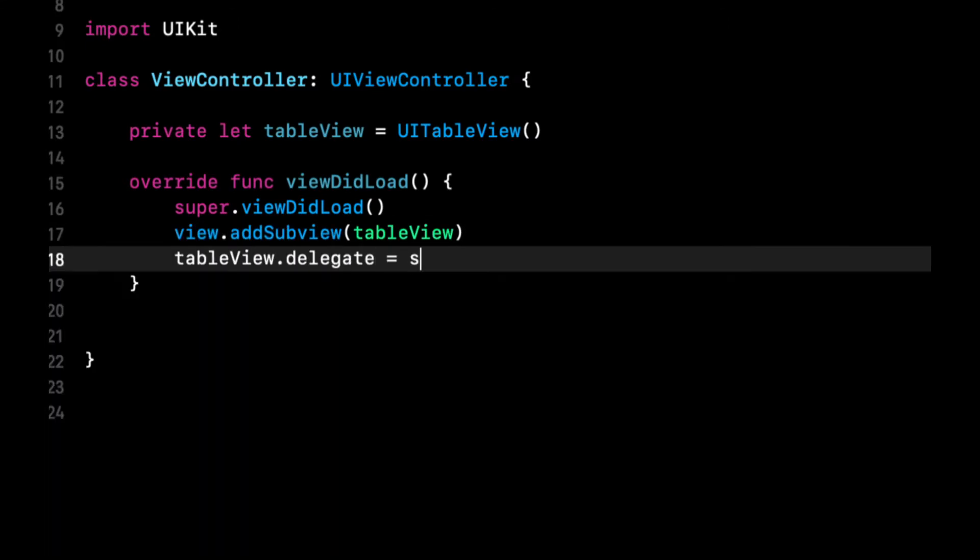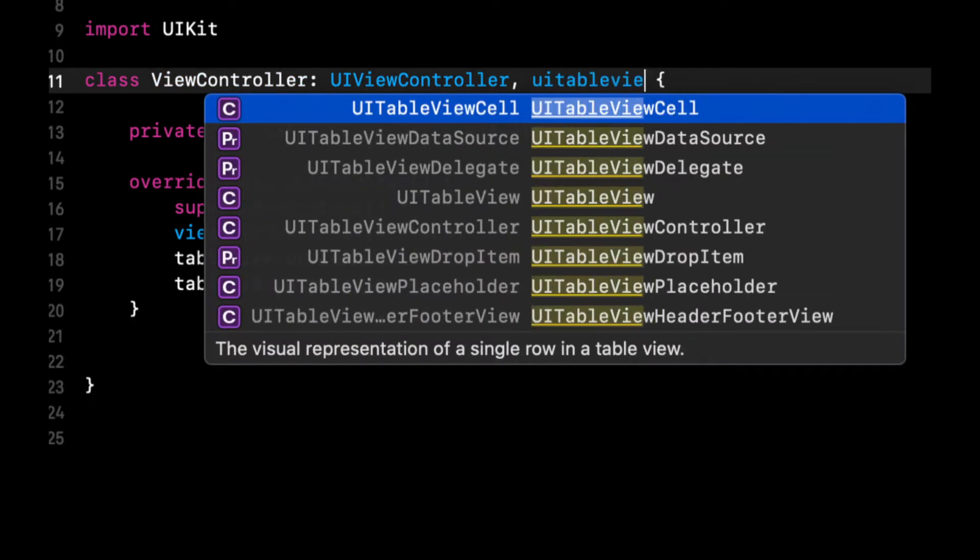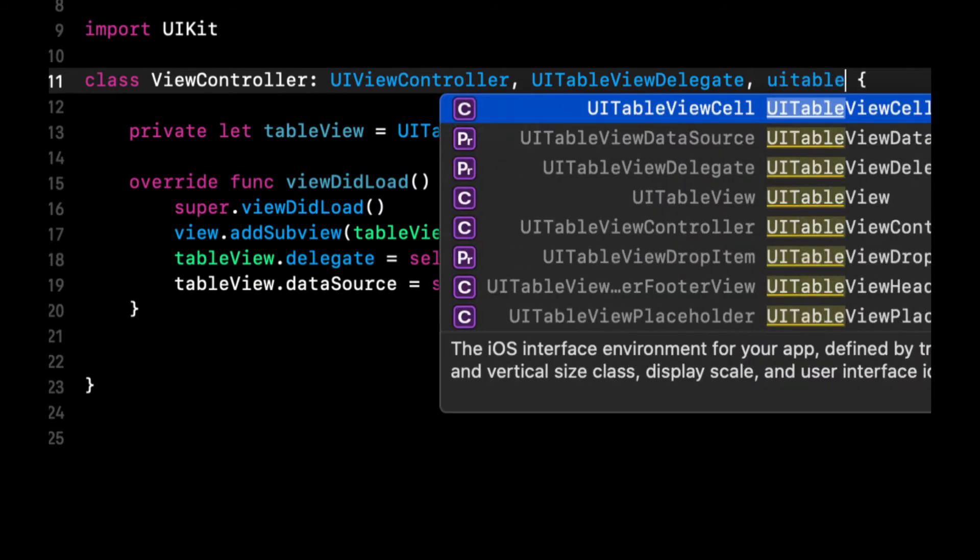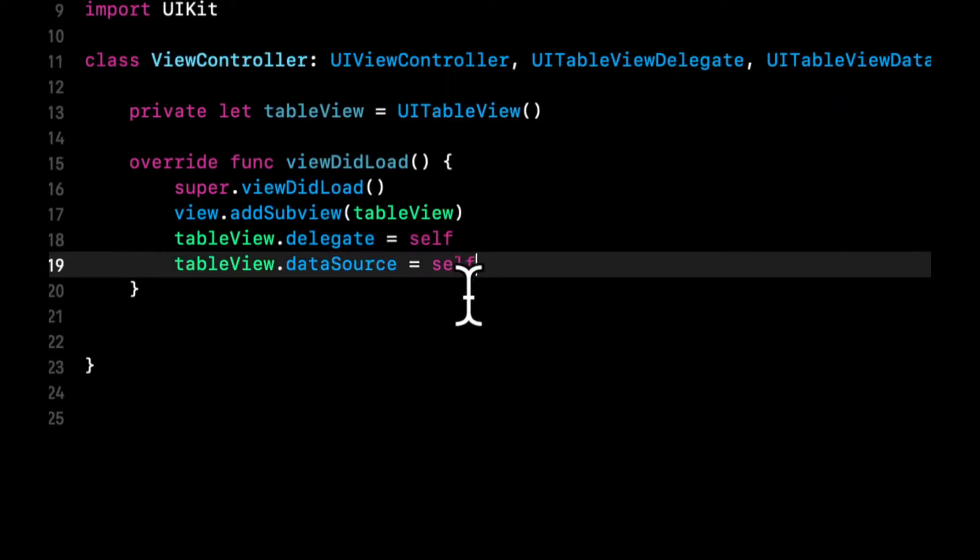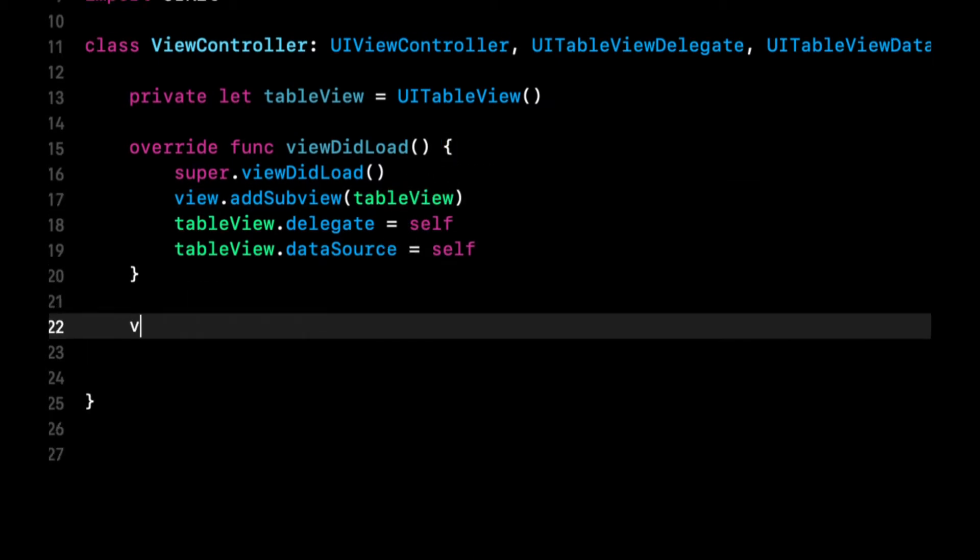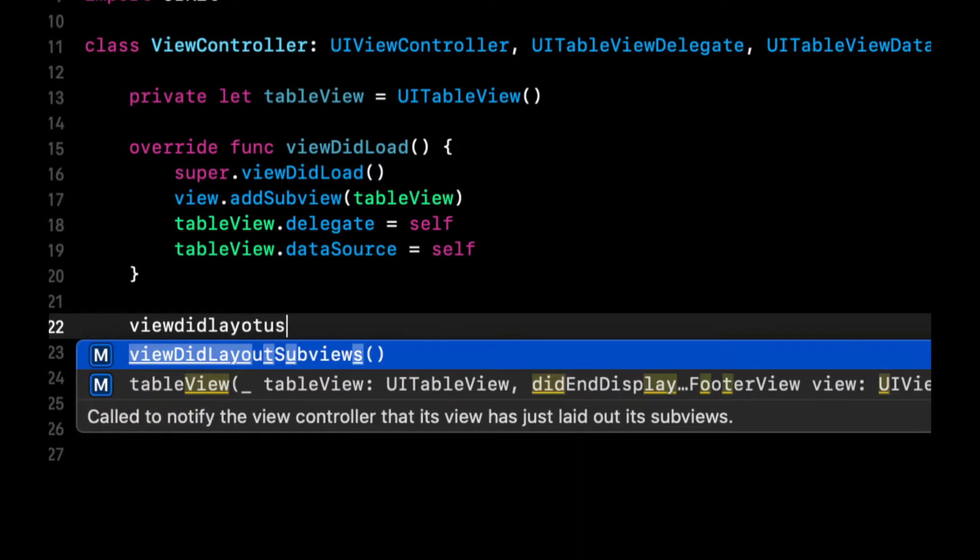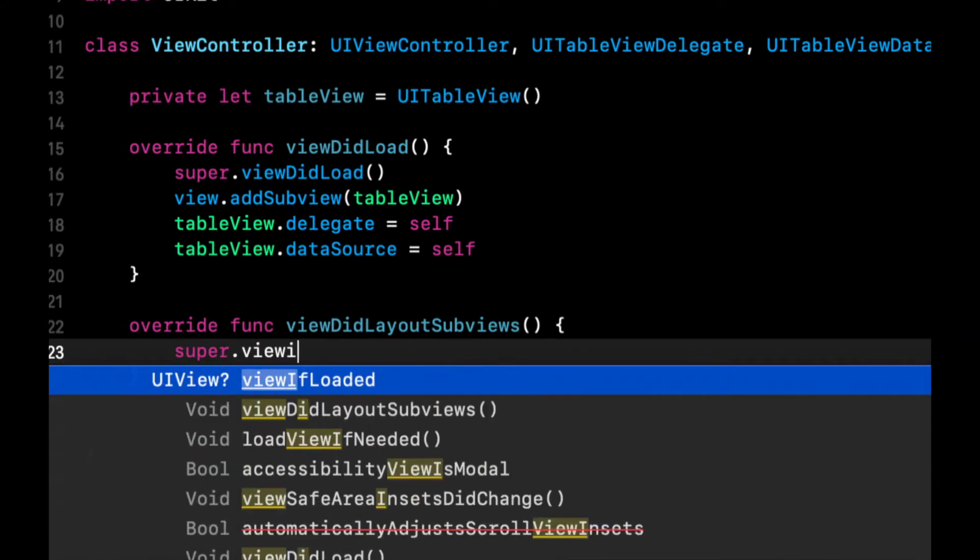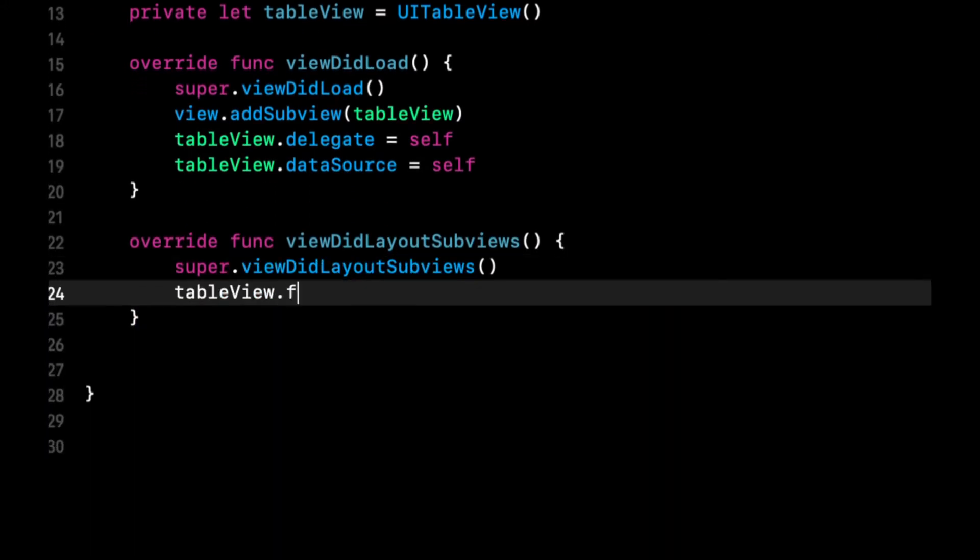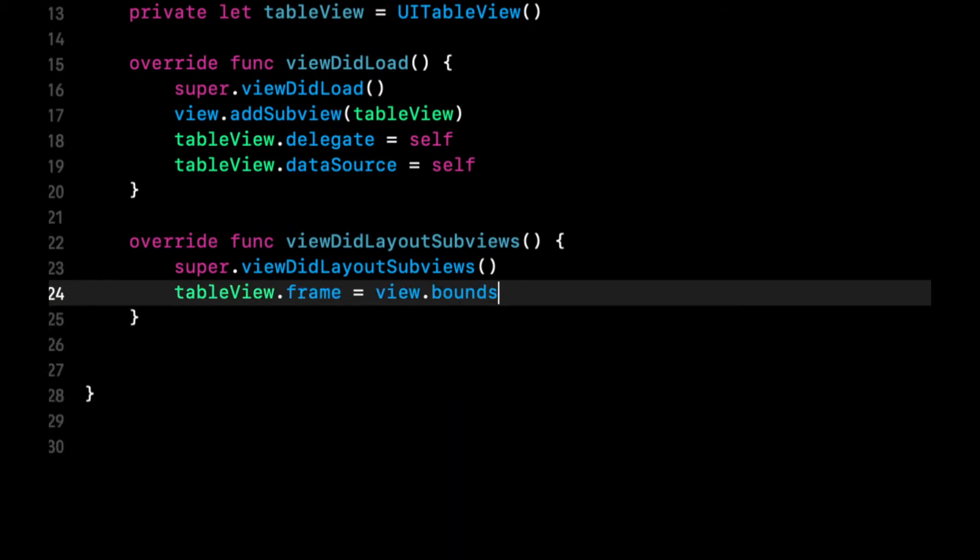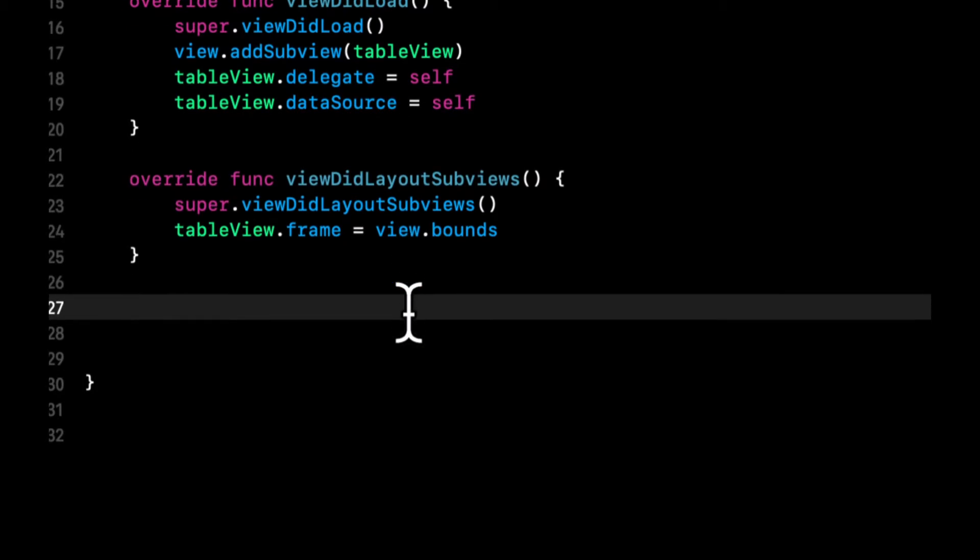Let's set the delegate and the data source. Let's make sure we conform to those protocols. And we want to also give this a frame. Let's do that in viewDidLayoutSubviews. Call super. And let's assign the frame to the view.bounds, which will be the entirety of the view controller's view.